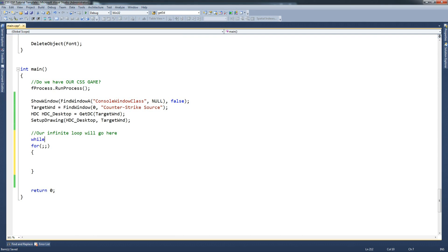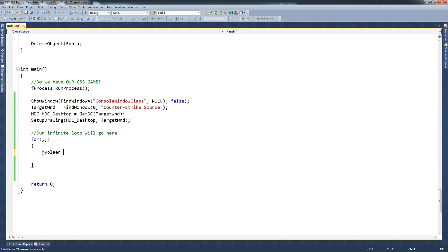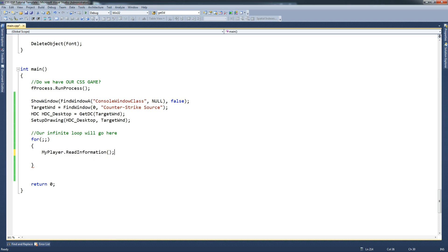While true - we all have our own favourite ways of doing infinite loops, you can do either of those. I think there are quite a few more that you can do, but I like the infinite for. And then you want to go myPlayer - myPlayer doesn't seem to be declared. So we're going to read information for our own player and then we're going to call ESP, which is a function we have not yet declared and we will declare in a second.